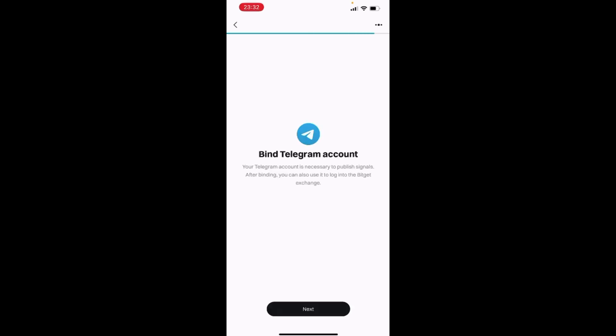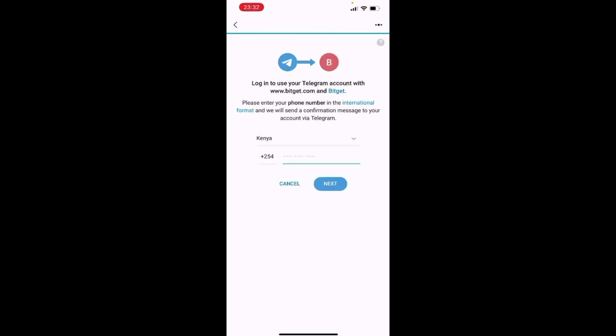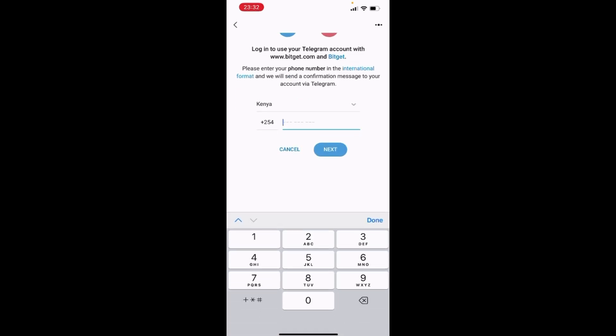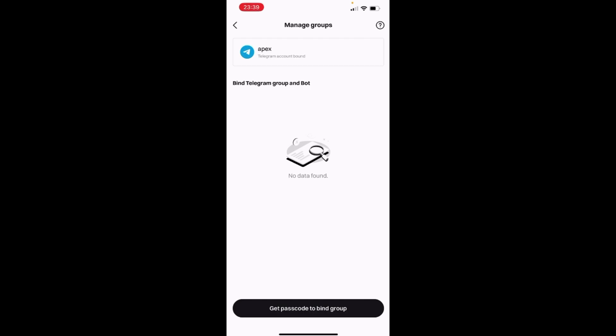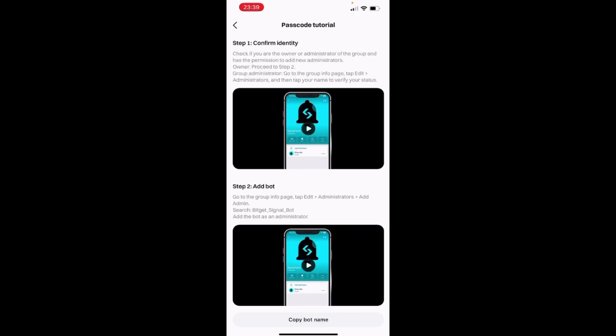So once I click on that, I will need to enter my Telegram account so that I'm able to bind this account with my BitCat app. So I'll just head over to next so that I am able to bind my Telegram account. I'll key in my number. Good. So when you've done that, we have now bounded our account. So I need to get a passcode to bind that particular group. So I'll just click on get password.